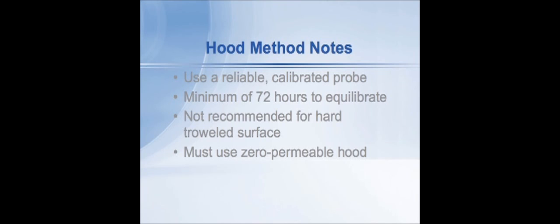The ASTM standard actually warns that floors that have a hard troweled surface are better tested using the F2170 probes in place in drilled holes, the in situ probes that actually go into the concrete.